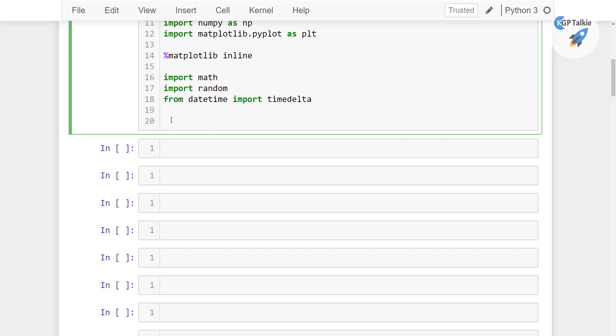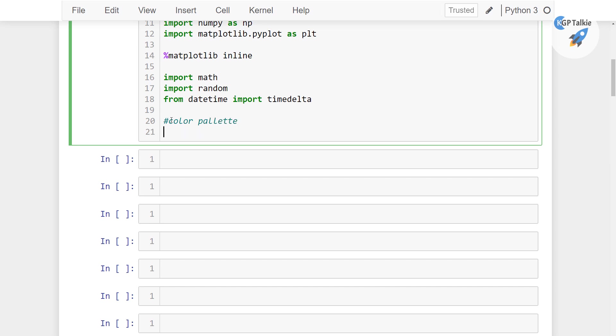Now I'm gonna import here the color palettes. Why do we need these color palettes? We need these because we will be also plotting the plots in multiple colors, so I want to set these color palettes. So we have here cnf.